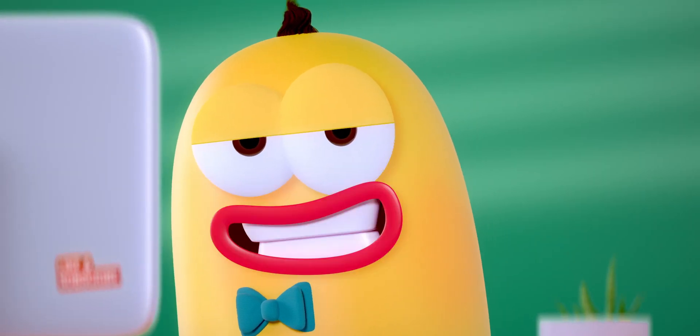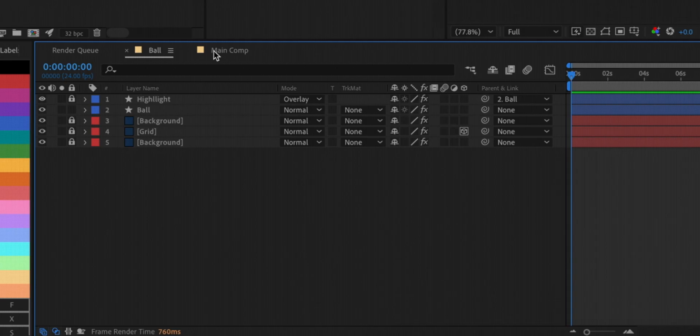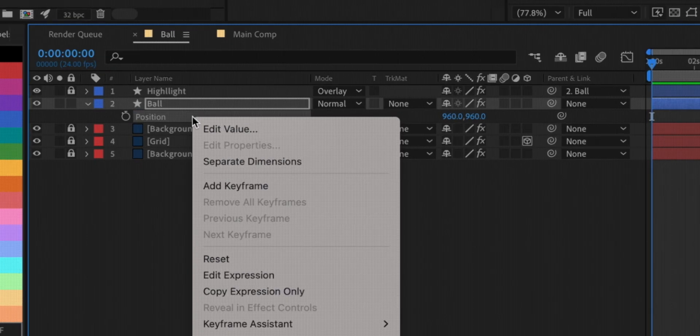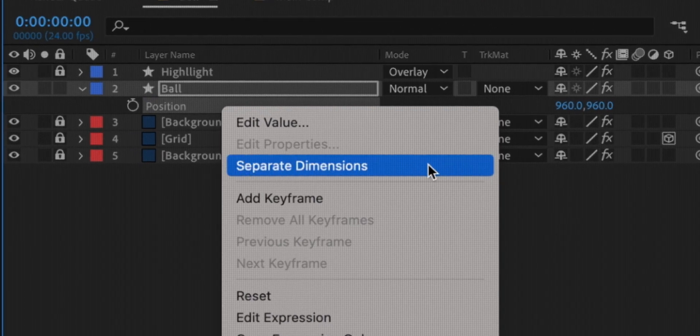So you want to separate the dimensions of a layer? Just select the layer, hit P, and right-click on position, and select separate dimensions.